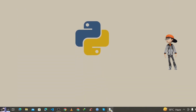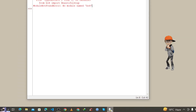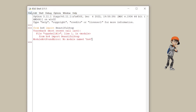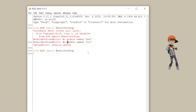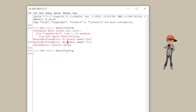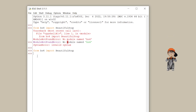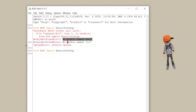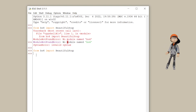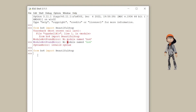To verify the installation, open IDLE shell again and import BeautifulSoup. As you can see, there is no error this time, which means BeautifulSoup is successfully installed in Python 3.11.1.